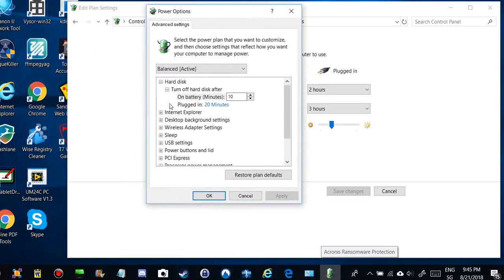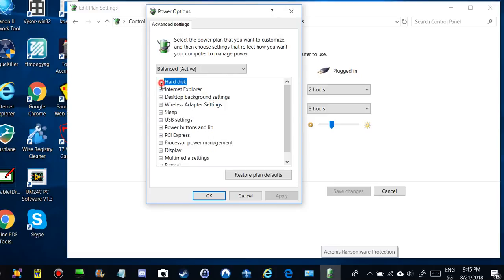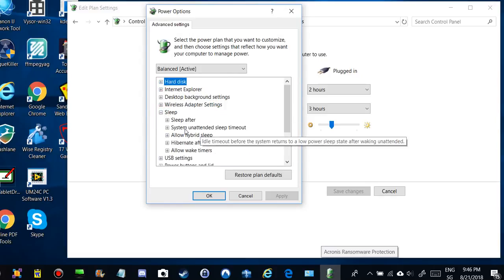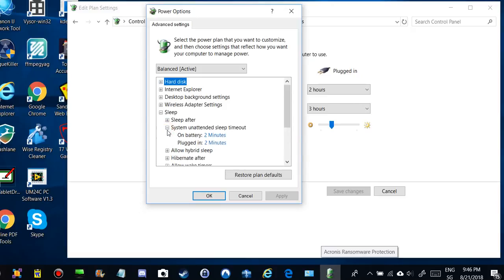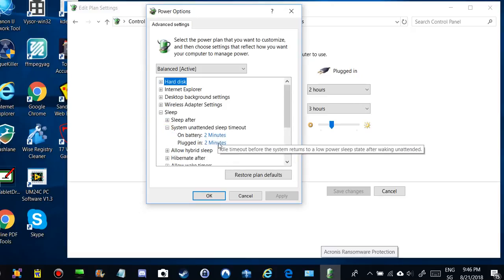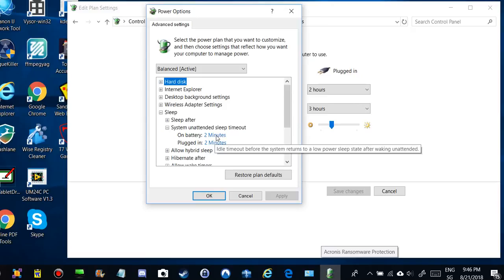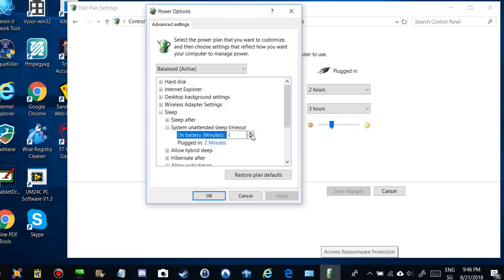This is here, and then I go to sleep. And here it is: system unattended sleep timeout. And it is two minutes. Isn't that crazy? It says two minutes on battery.